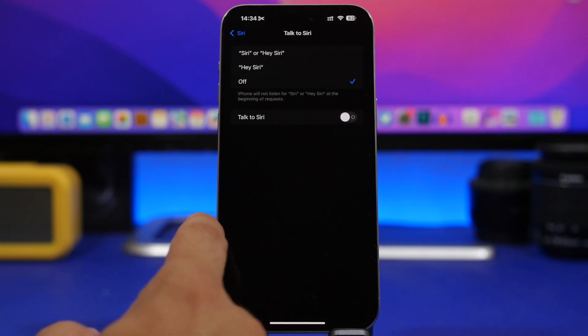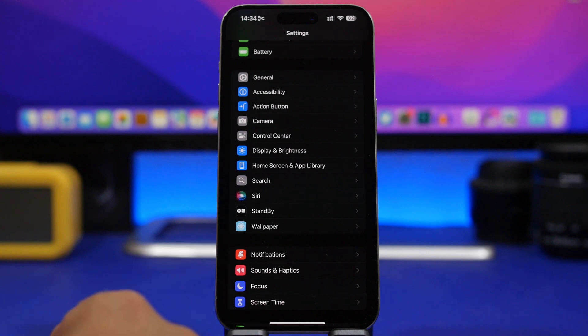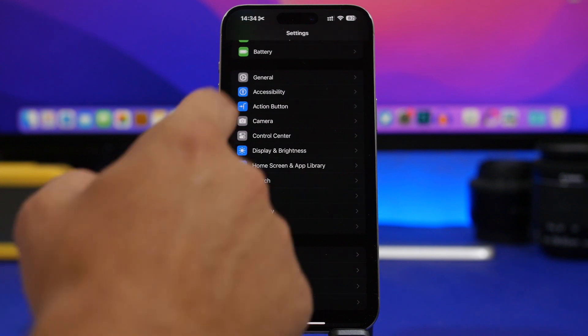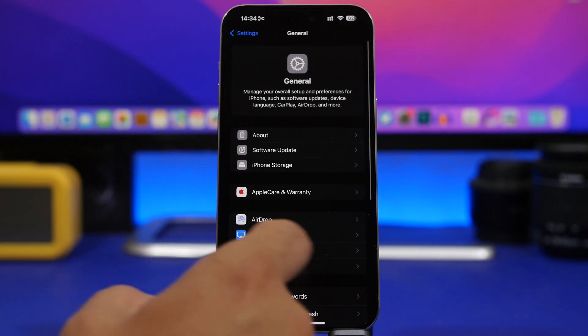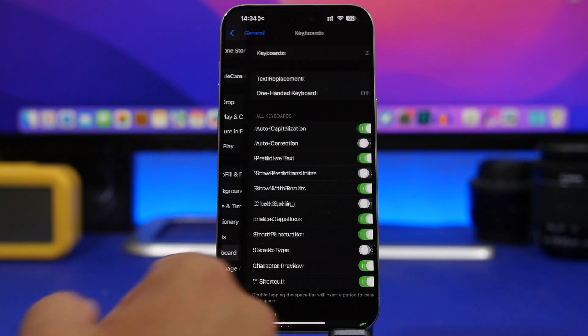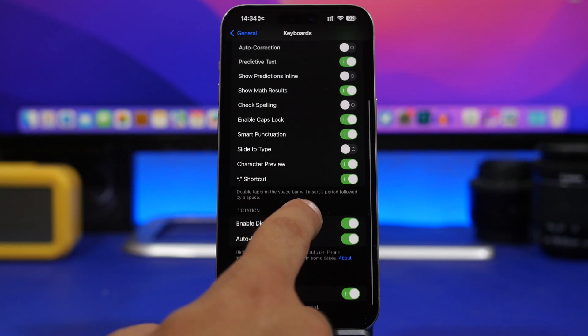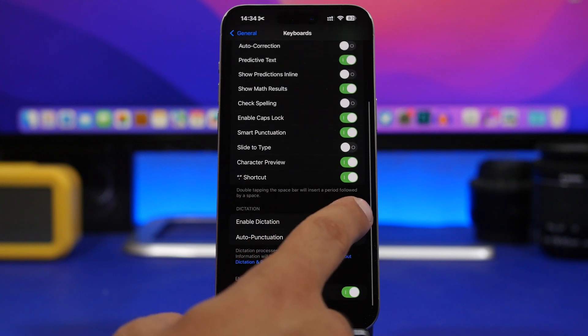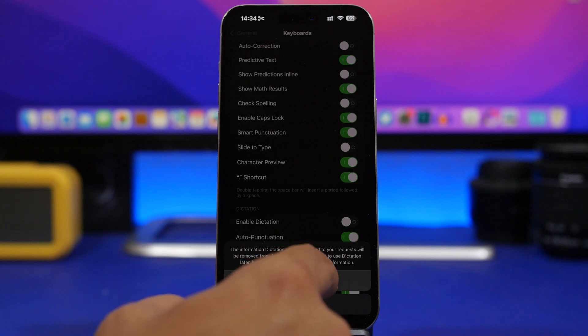Once you're done with that, head back to the main page, go to General, and then go to the Keyboard settings. Right here, turn off Dictation as well.